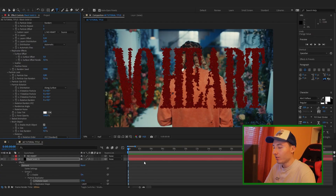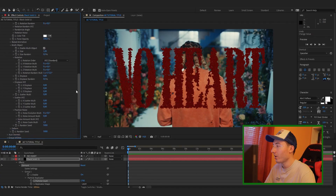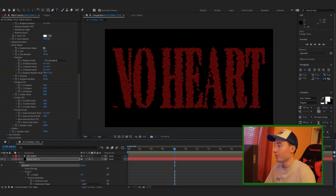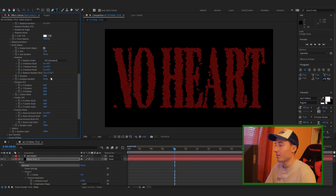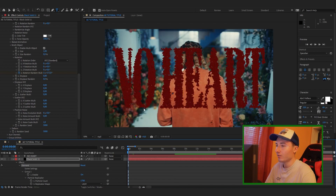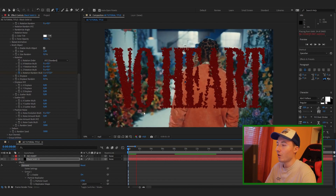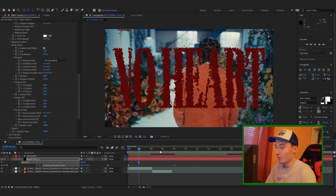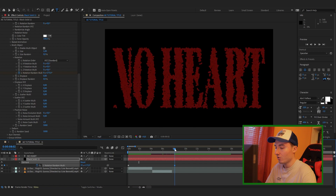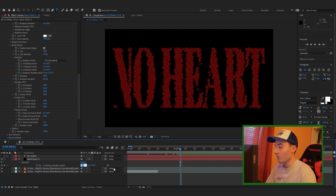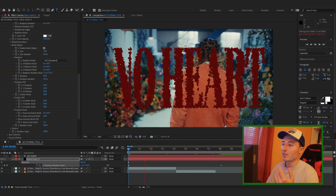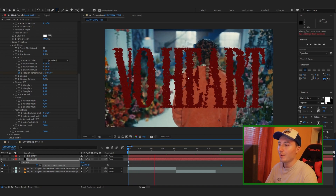Once you're happy with how that looks, keyframe the Rotation Random Multi at the beginning, then go a few seconds in and turn up the X value quite a bit. It all depends on how fast you want the objects to spin. I wanted it a little bit slower, so I turned down the rotation a bit. Now it's spinning slower and matches the aesthetic of the background a little bit better.